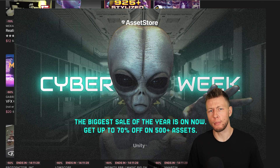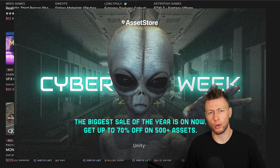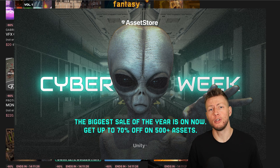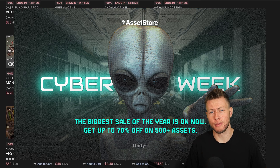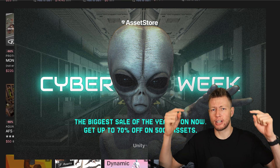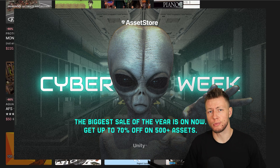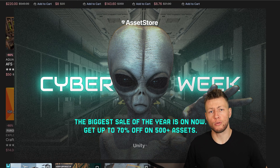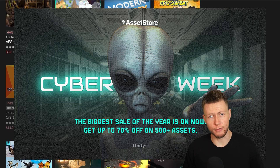I'm going to be talking a little bit more about this sale throughout the duration of this video, but if you do want a sneak peek on some of the deals, you can check out the links in the description below. And thank you to the Unity Asset Store for sponsoring today's video.